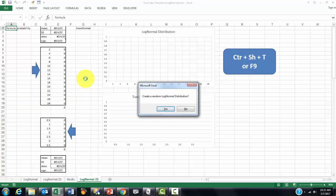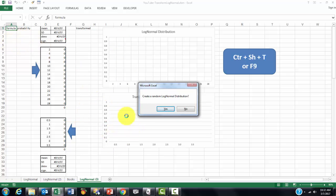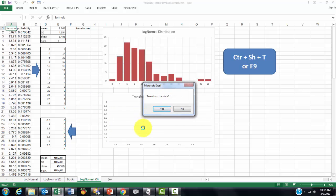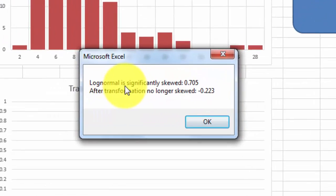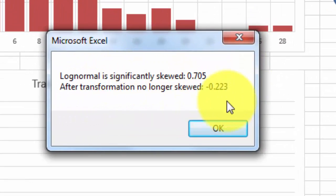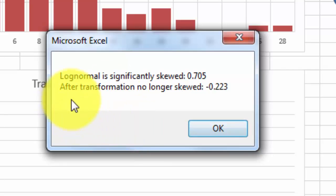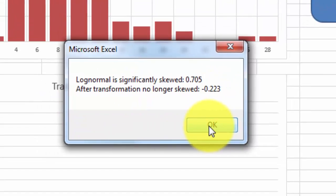See here at the bottom, create a random log-normal distribution. It keeps the existing curves, empties the columns A, B, and G. I click on Yes. Transform the data in column G. Yes. And the log-normal one is significantly skewed. After transformation, no longer skewed.